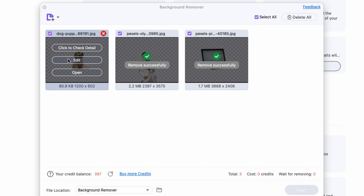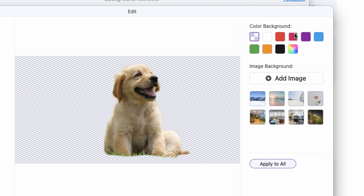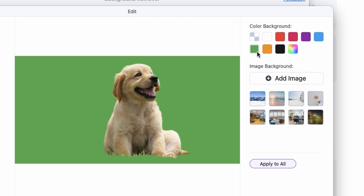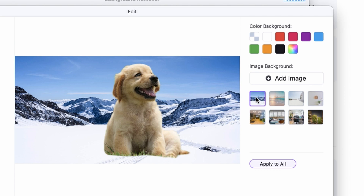If you click on the Edit button, it will open up the editor where you can customize the background of the images. You can select plain colors like white, purple, green, orange, or black. You can also use template images or add your own custom image.